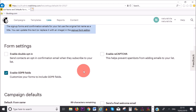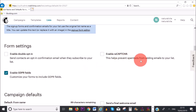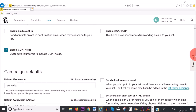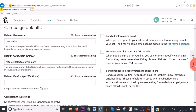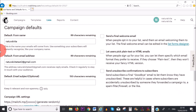We also have the option where subscribers need to confirm they are not a robot, but I'm not going to check this box because again, we want to keep things simple. Here for 'Default From Name', Mailchimp has automatically added my business name, Natura Vita.